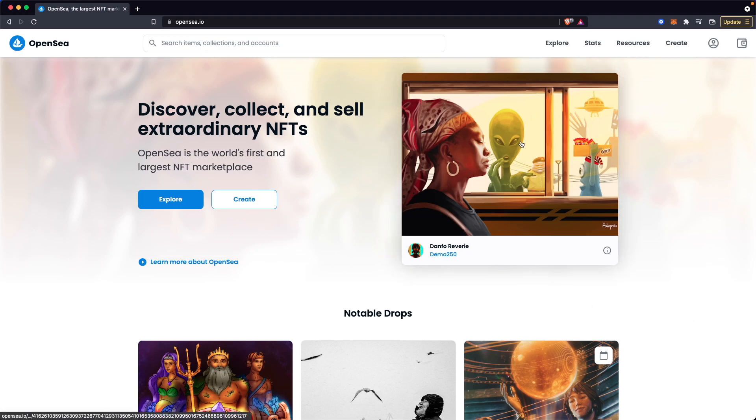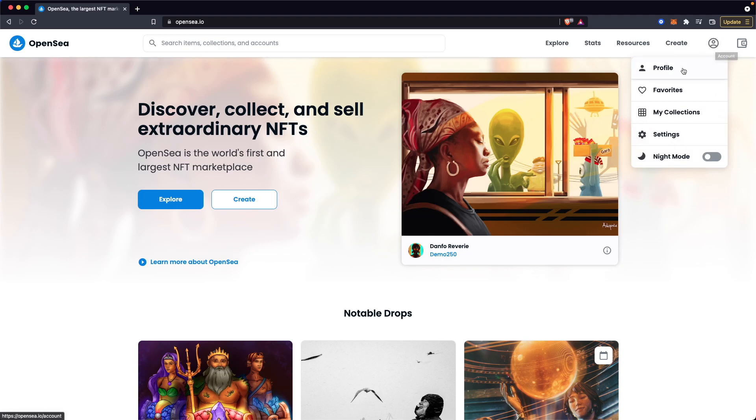The first step is to open up OpenSea.io. Then you want to go to the top right and click on where it says profile.